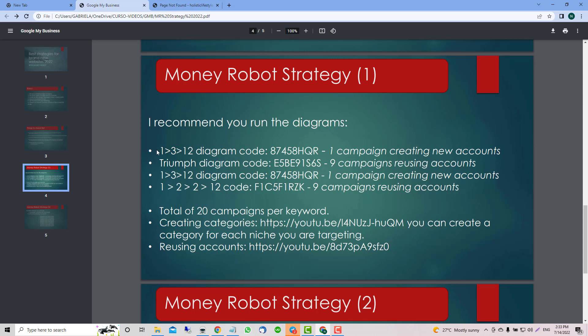All these diagrams are tested by a lot of you guys. You're supposed to do a total of 20 campaigns per keyword. You need to start creating and then reusing. It's really important to reuse your accounts because that's the way you're going to have your backlinks indexed quickly. I saw on different websites we can have the backlinks indexed in seven or ten days.